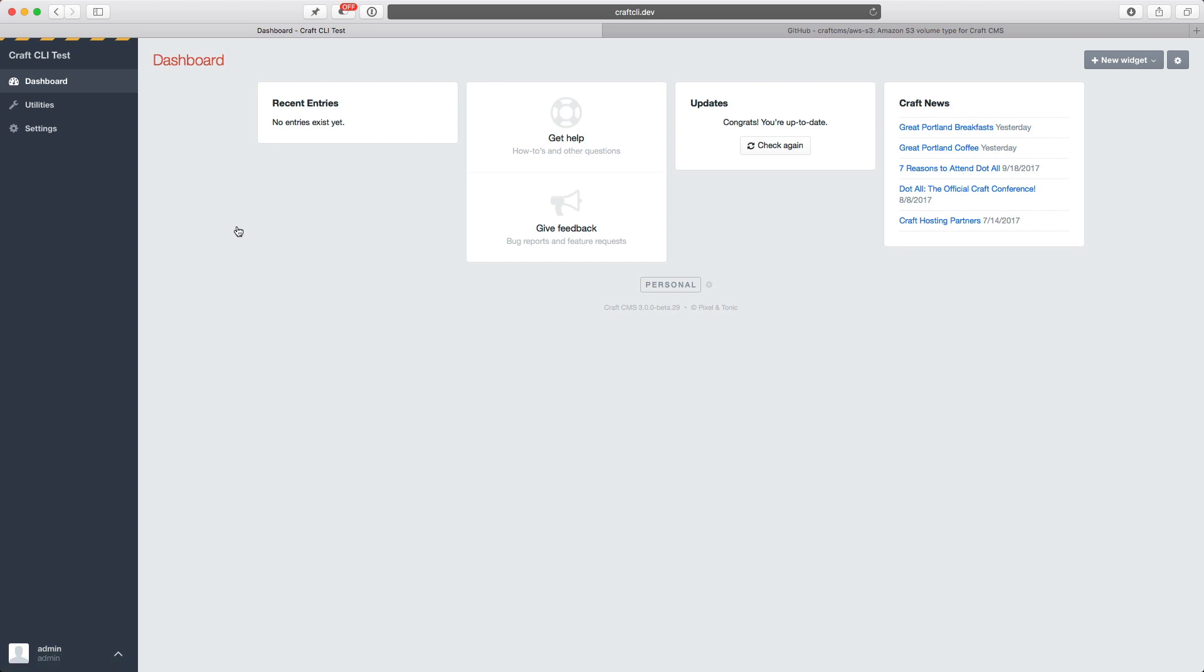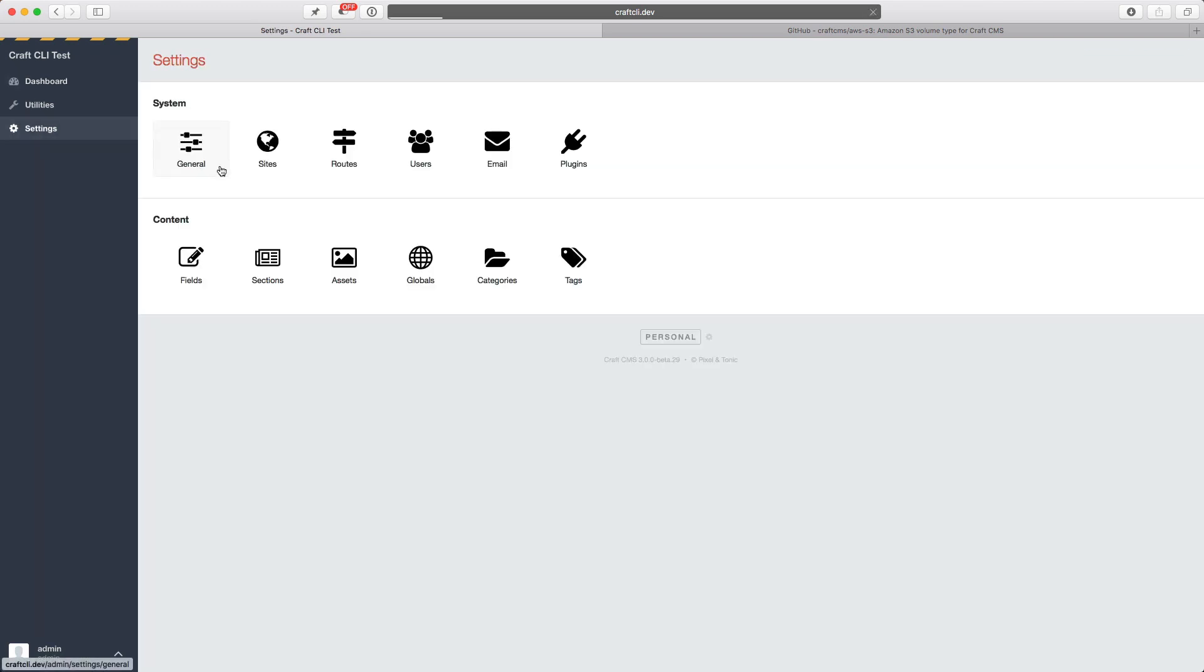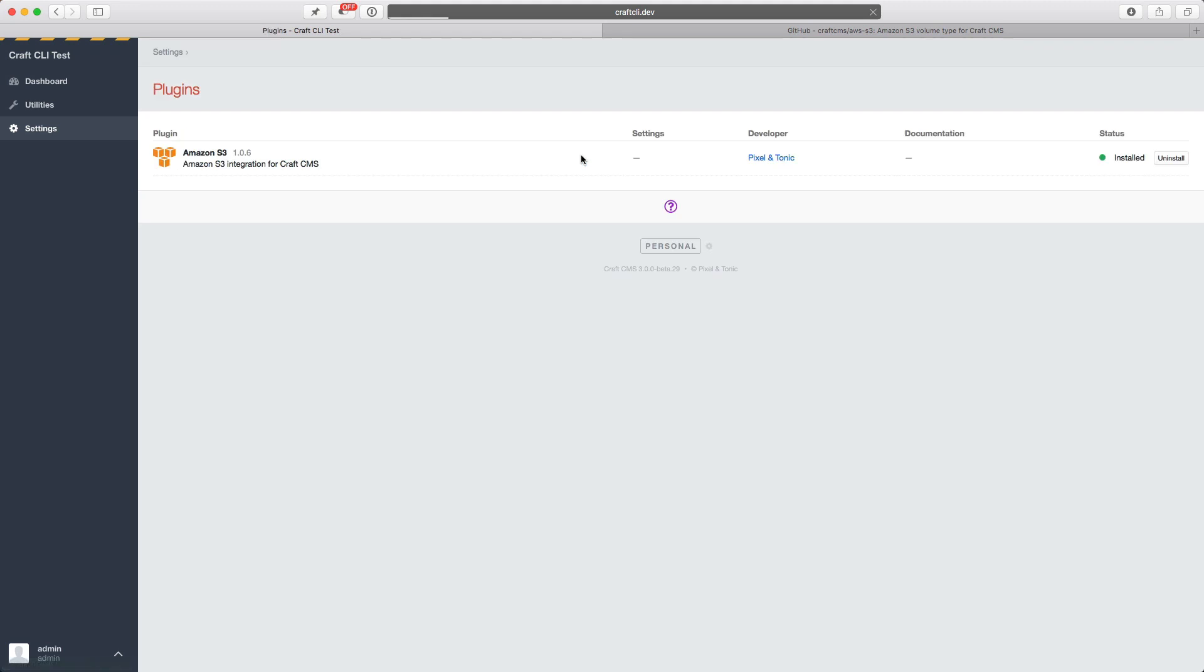Back in our control panel, if I go to settings and then to plugins, you can see it is here and it is already installed.